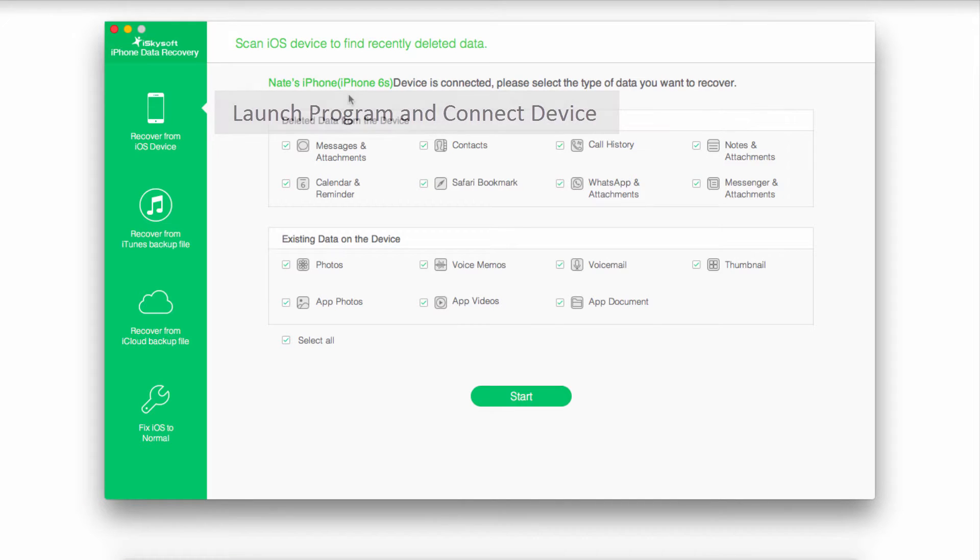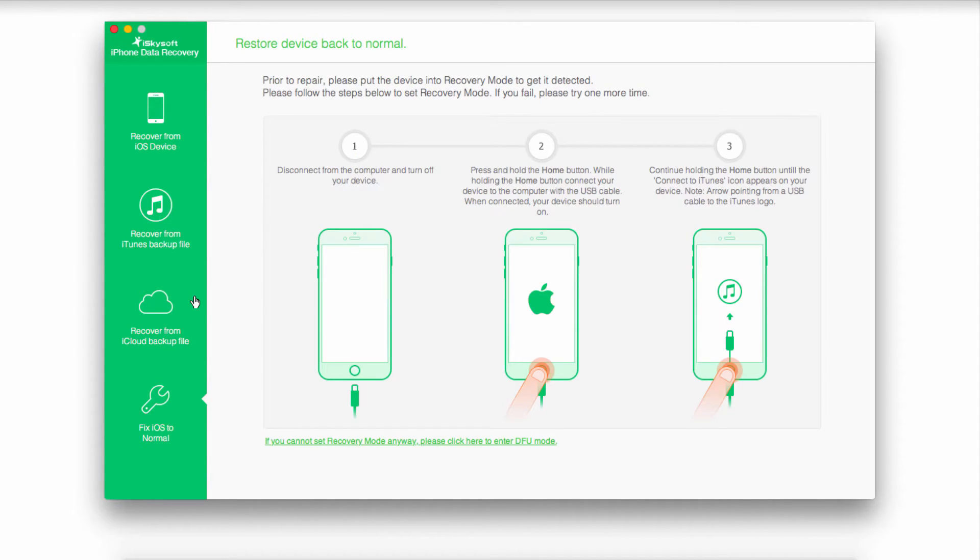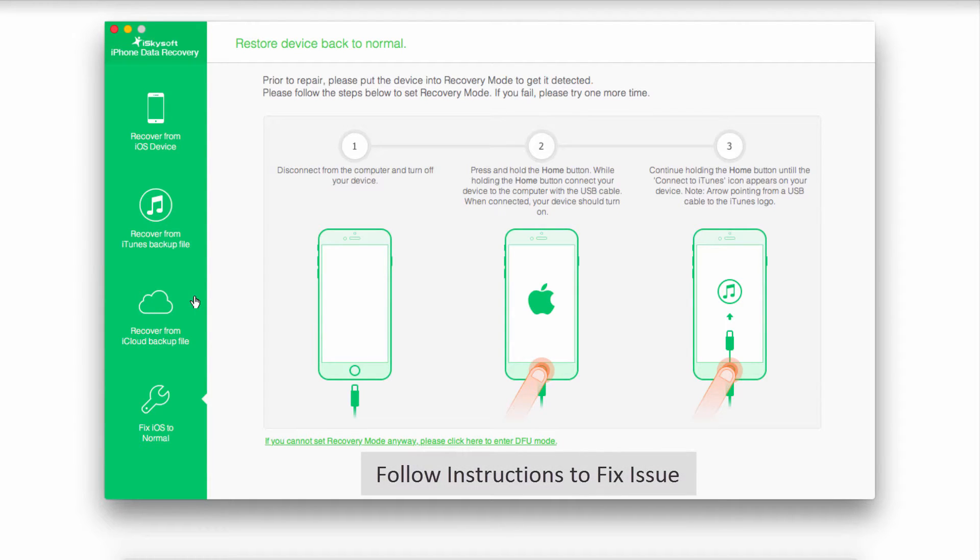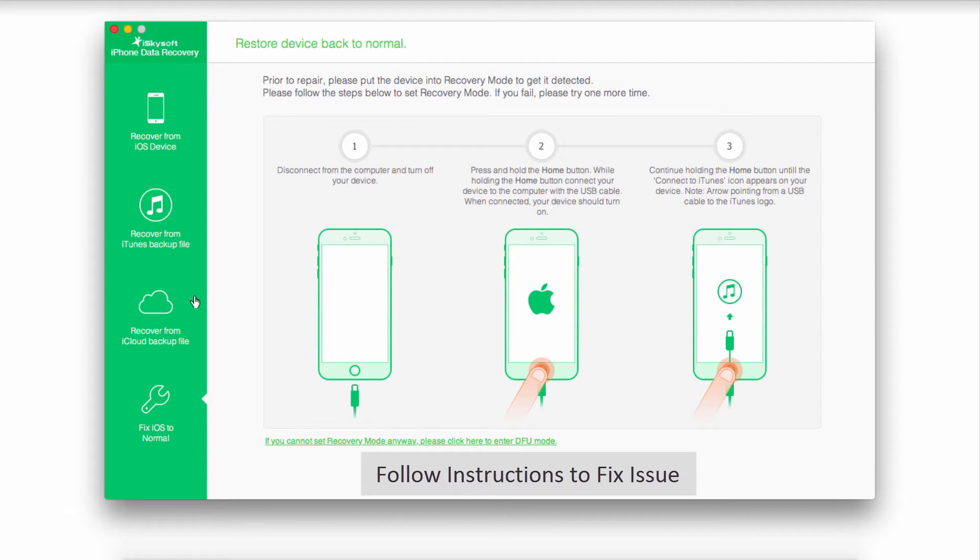And we're going to go down and click on fix iOS to normal, and what this is going to do is bring up some instructions you have to follow, and it's also going to download some firmware onto your device, and once you've completed all the instructions, which should not take very long, your issue should be fixed.